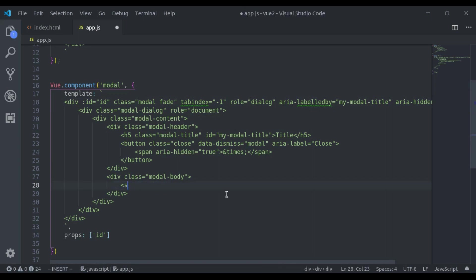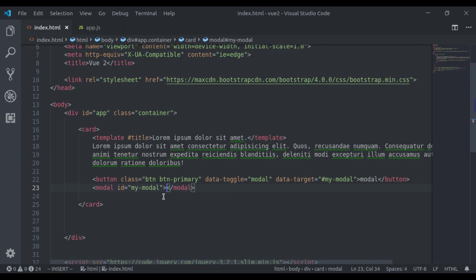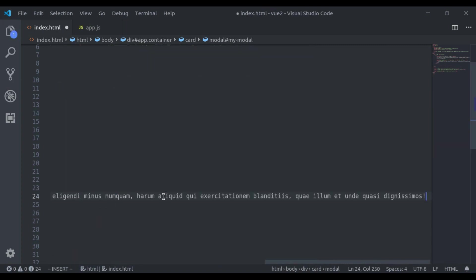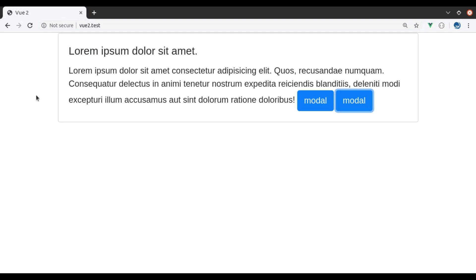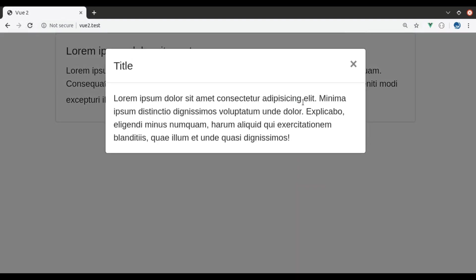And now in this modal I want to render dynamic content and it will be print right here. So here I will add slot tag and let's pass lorem text. In the browser refresh modal and it's working.